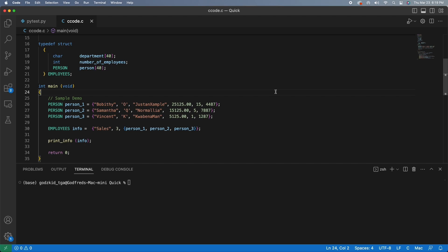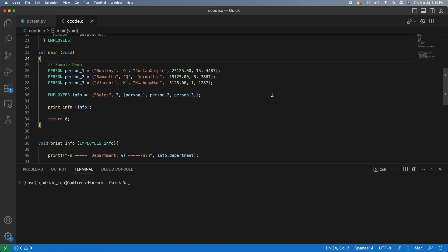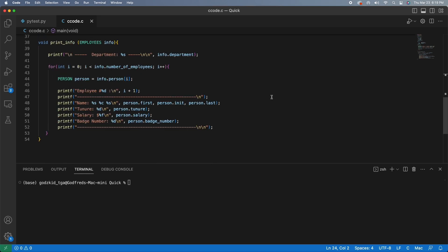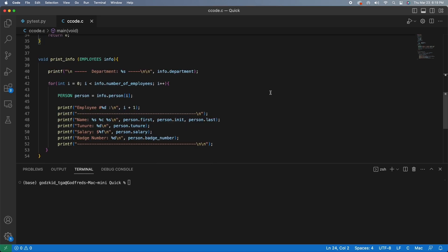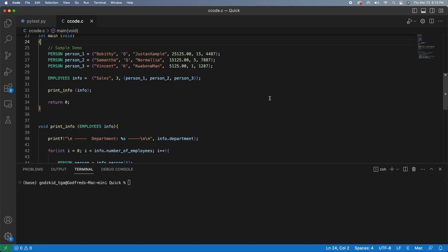So after that, we call the print info function, which prints the employee's structure detail. We can take a look at this function really quickly. As you can see, it basically accesses the elements inside of the structure and prints out each individual person's detail to the terminal screen.